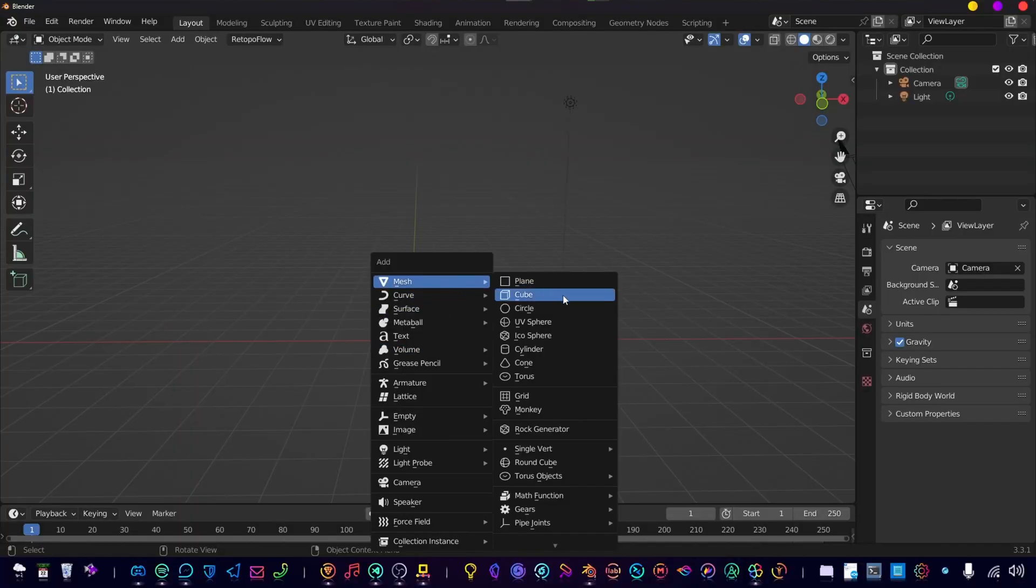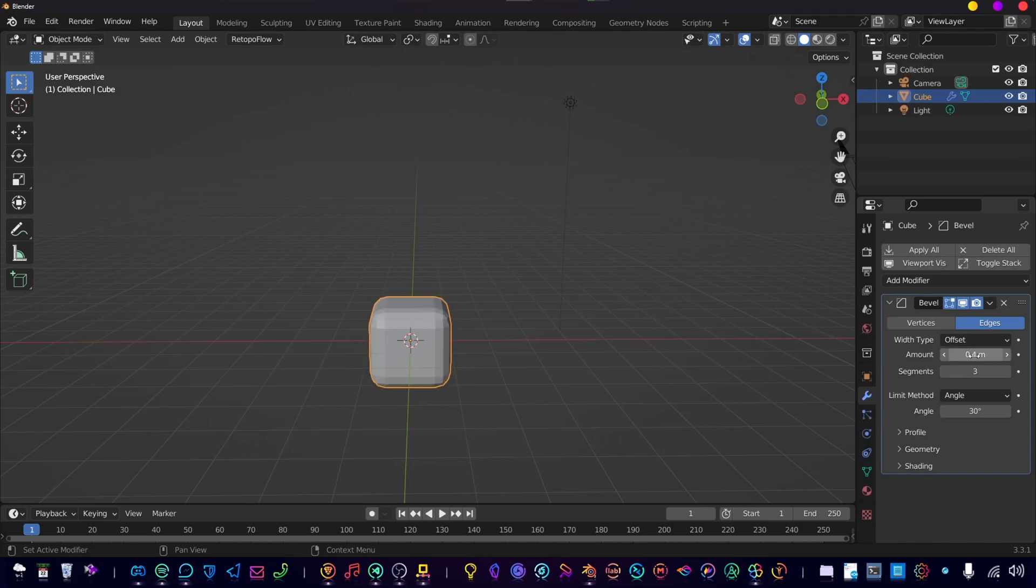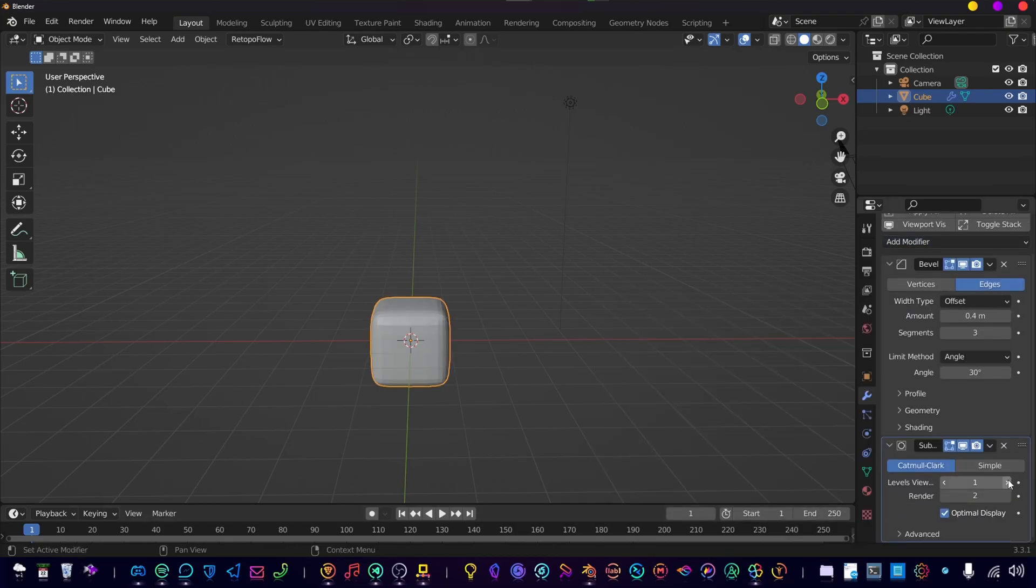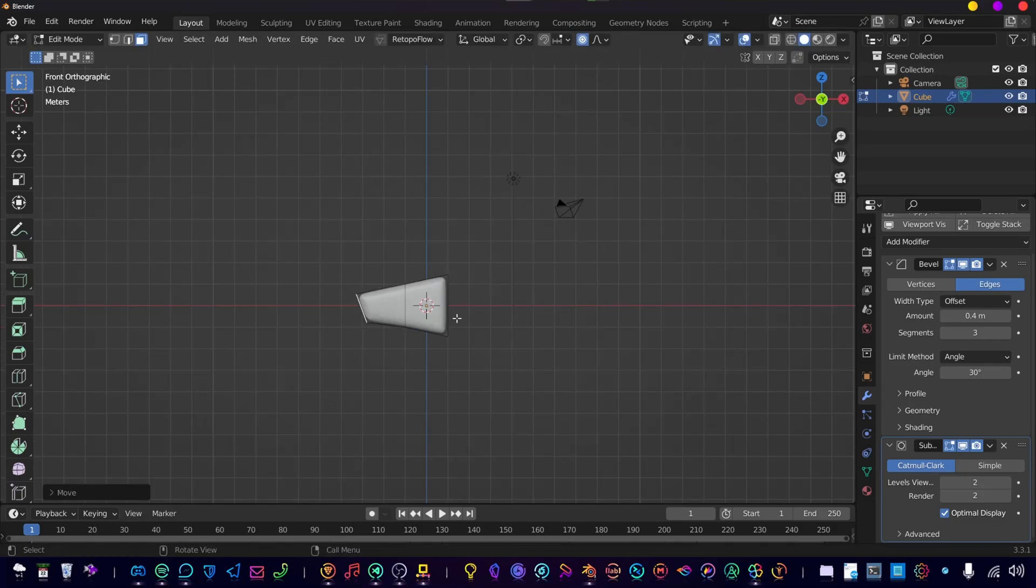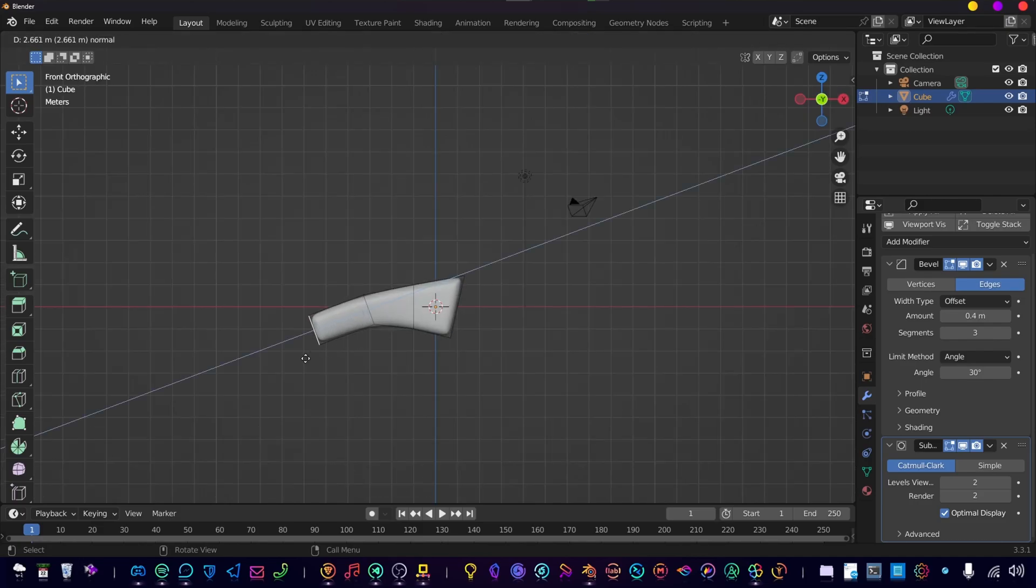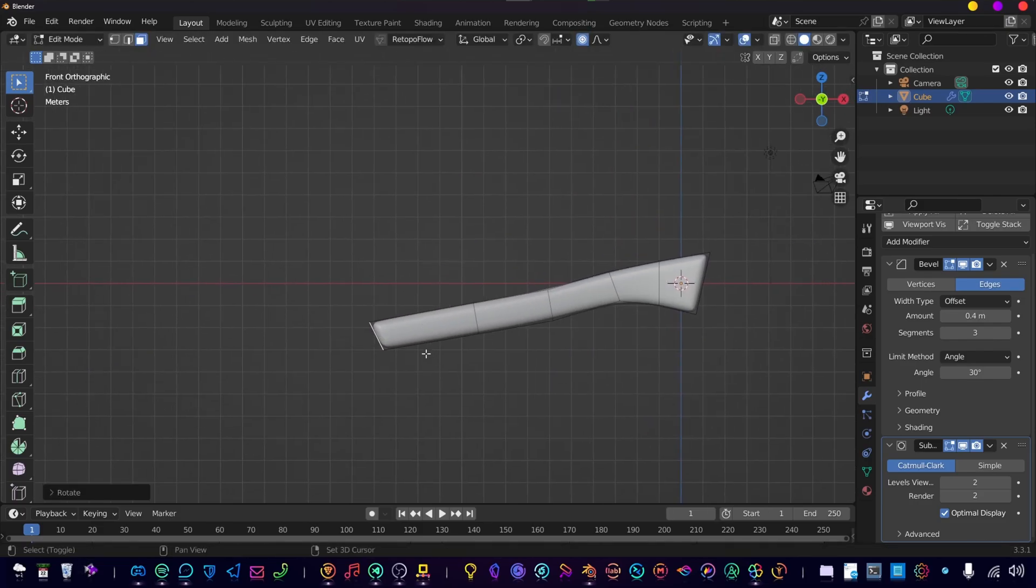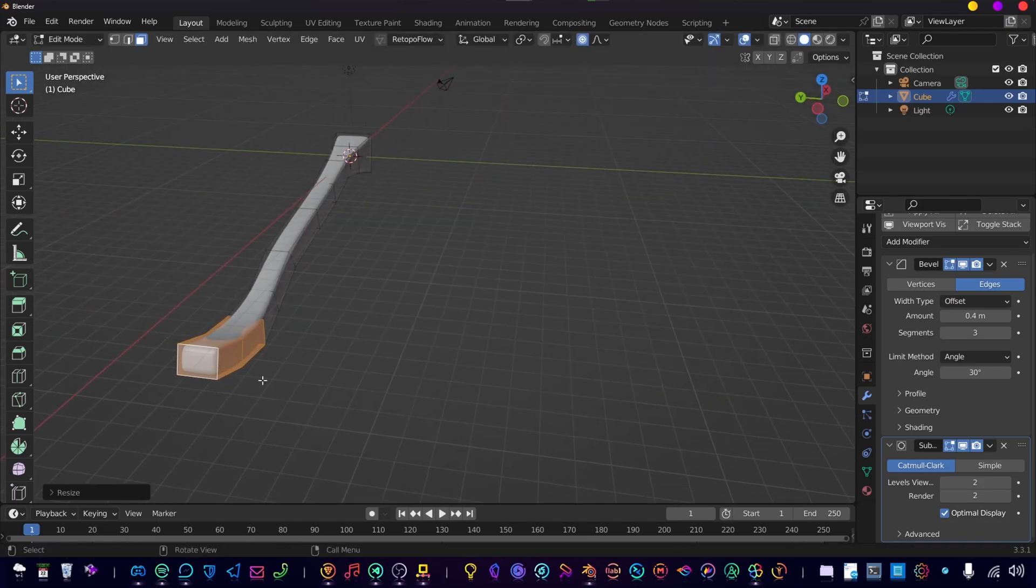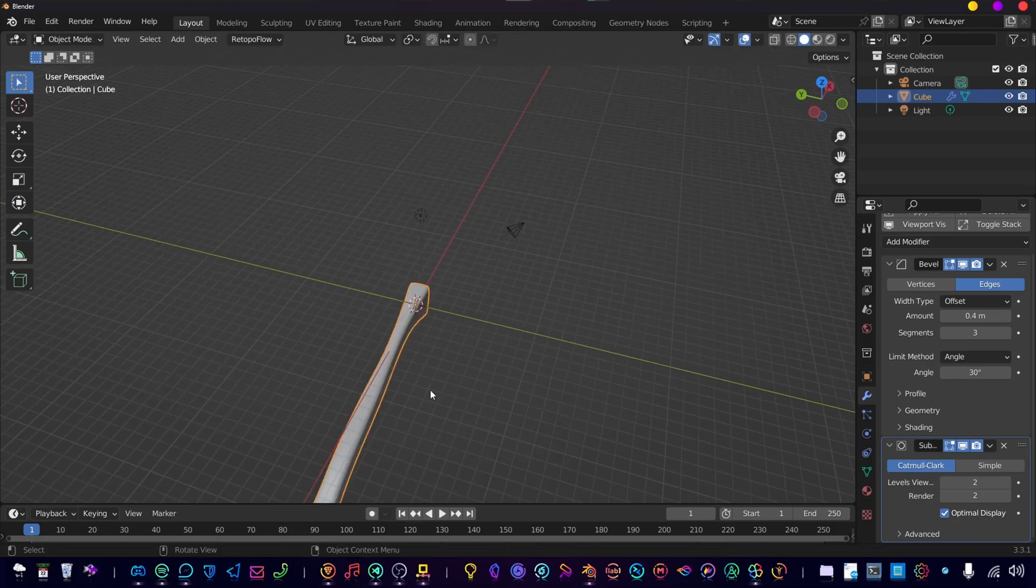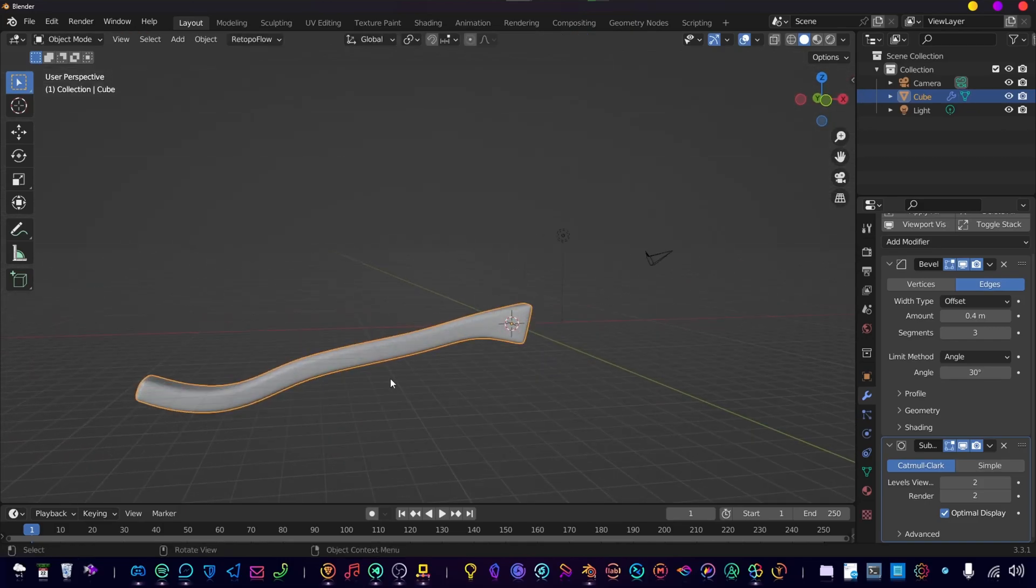So first of all we need a cube and we're going to use a bevel modifier with three segments. Then we're going to use a subdivision surface with two levels and now we're going to model the stick, use any reference that you want. This is going pretty fast - right now I'm just extruding the parts and then scaling up the width on certain parts to give it some variation.